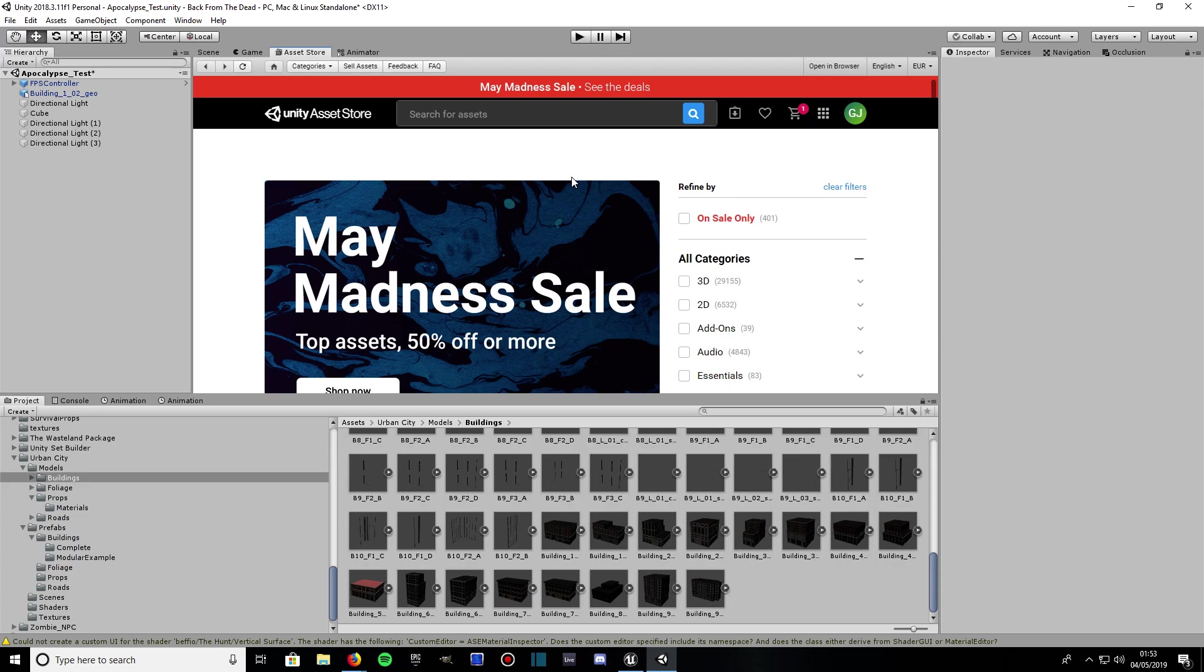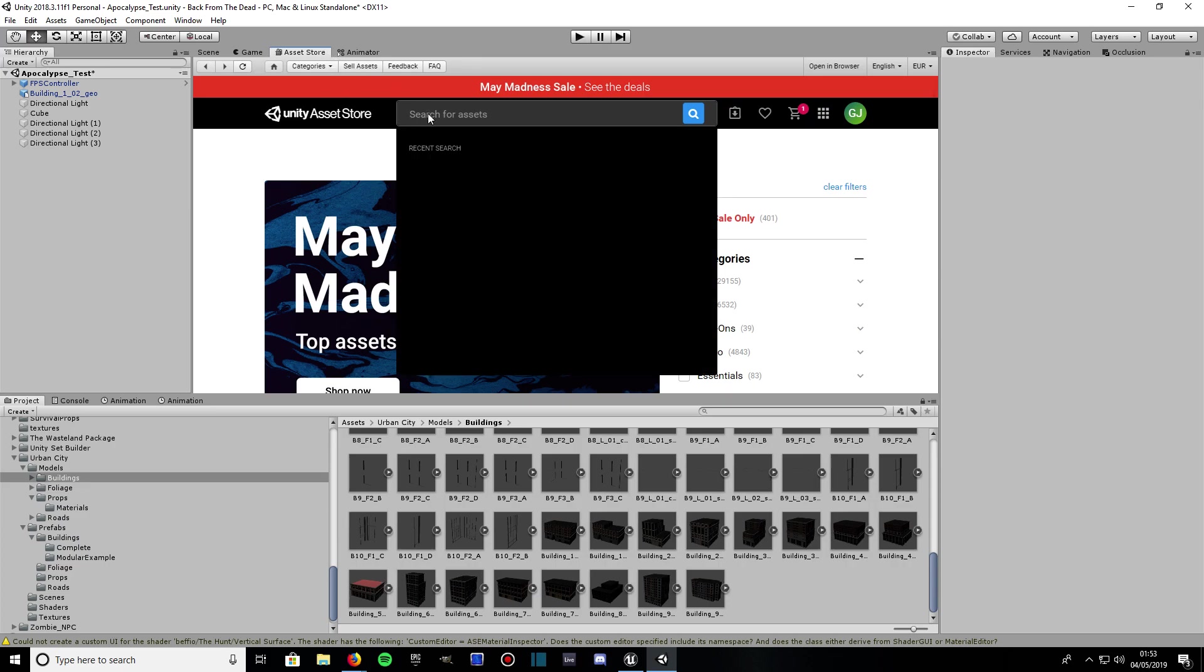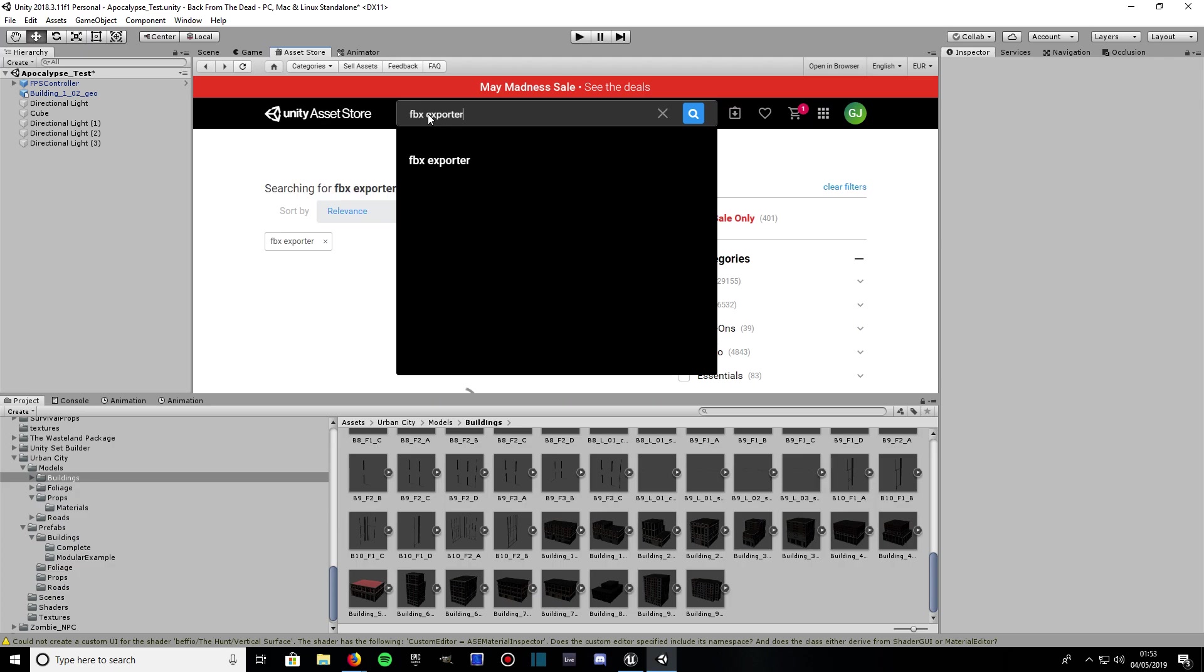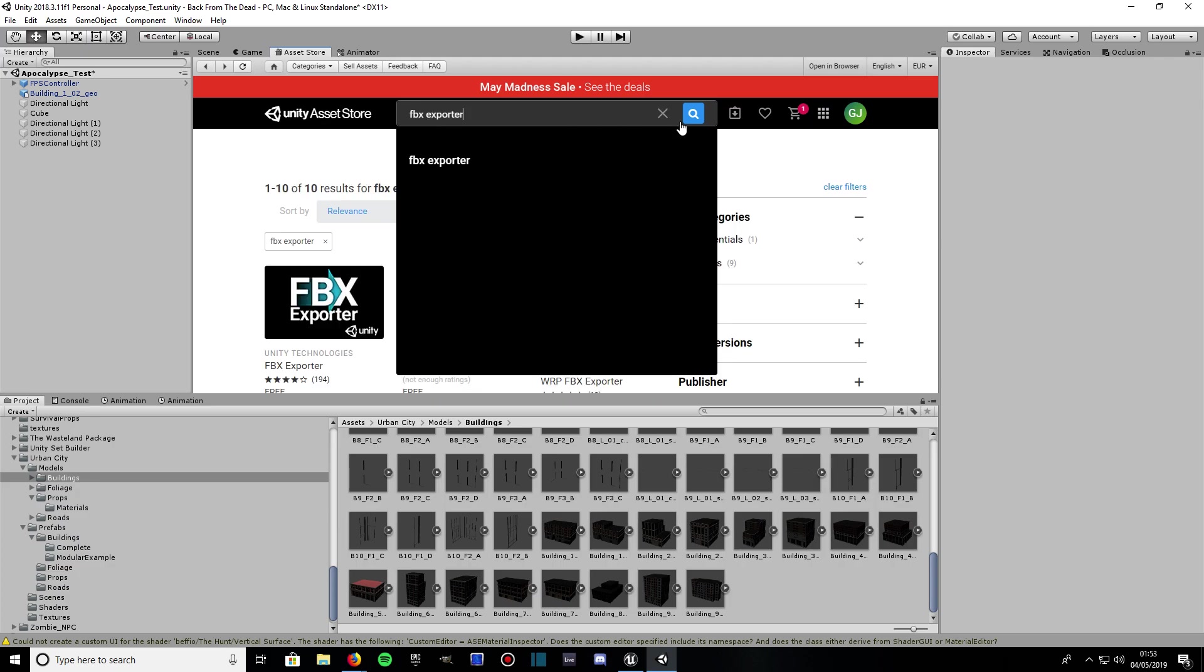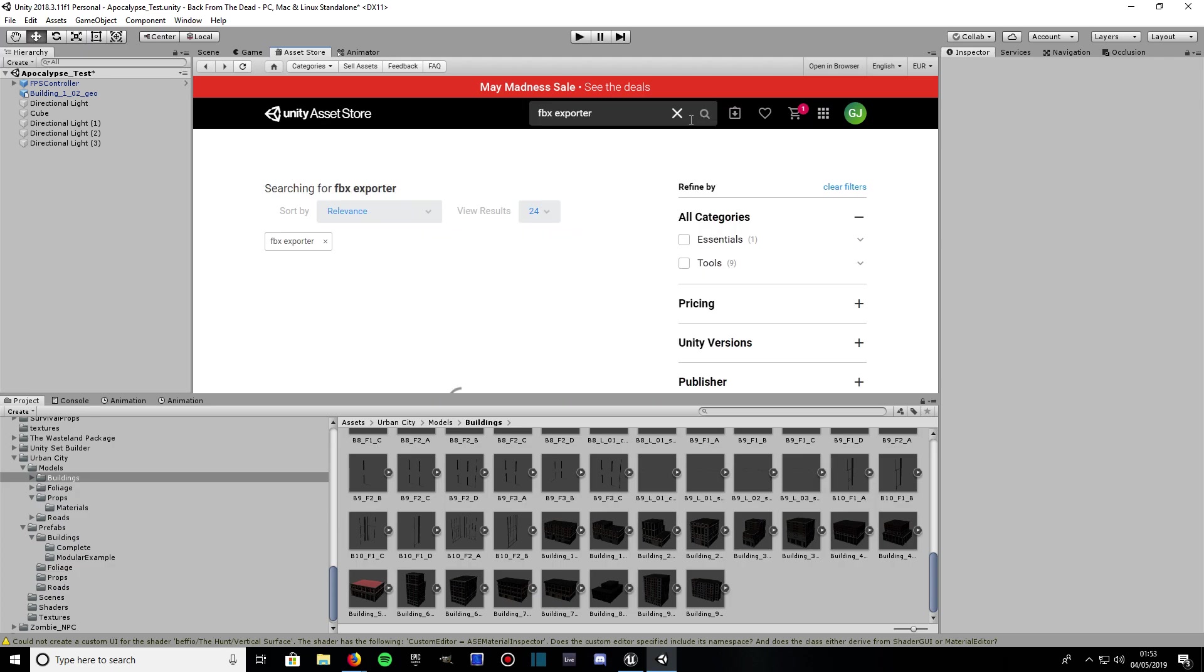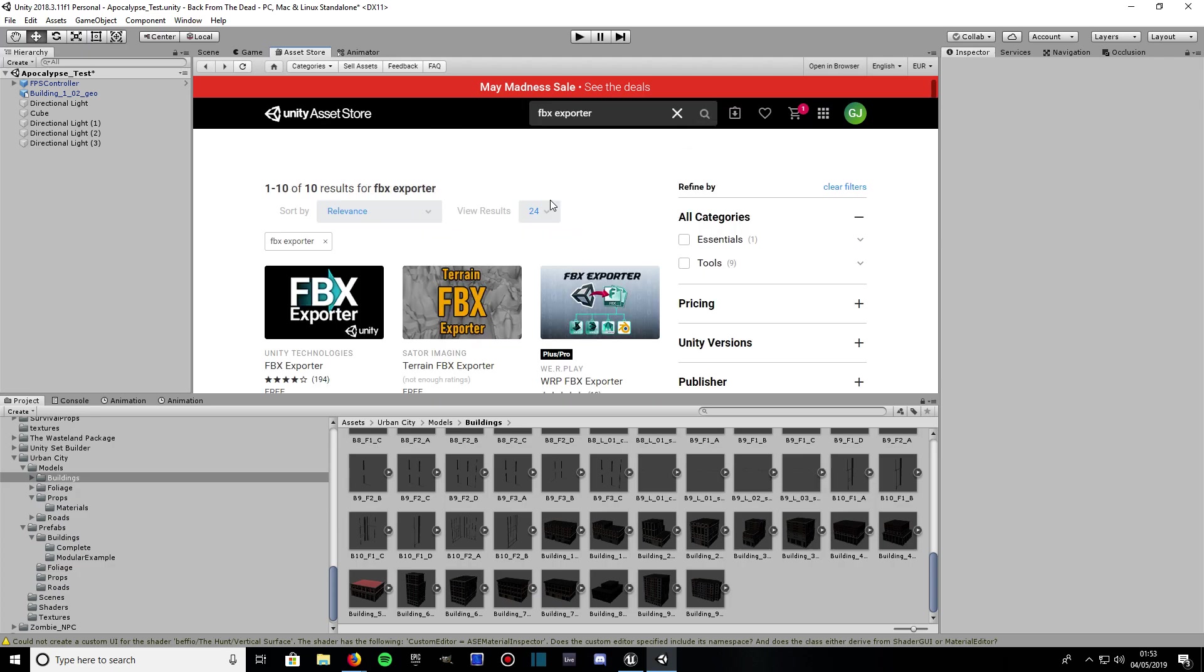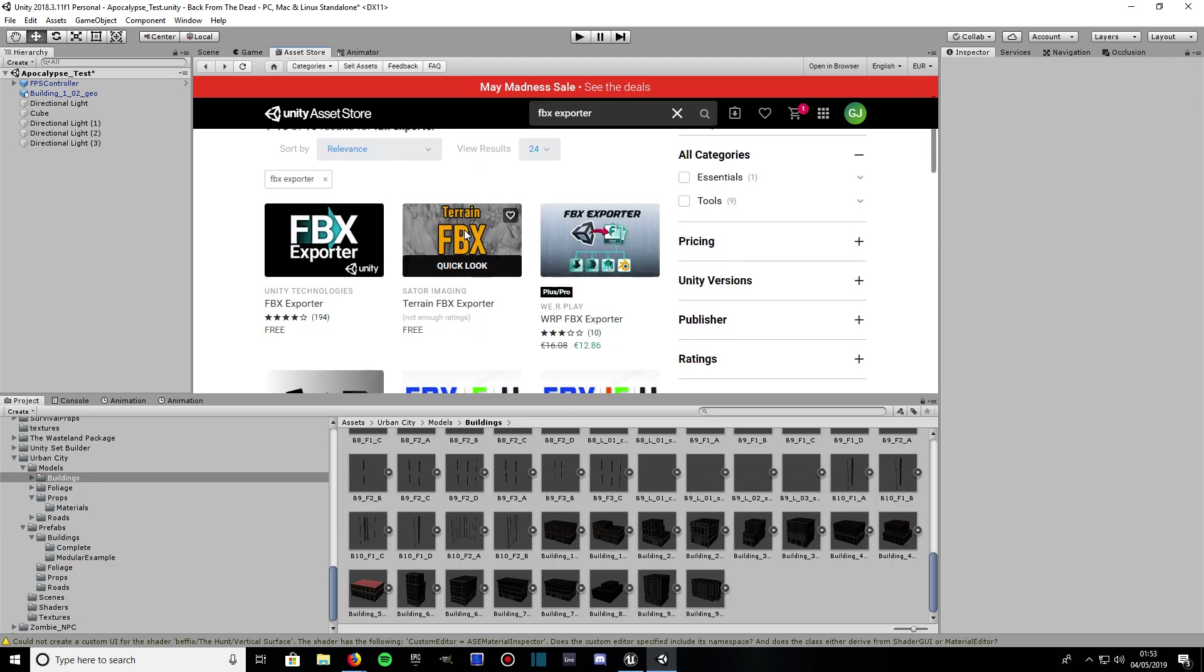First of all, you're going to want to open up your Unity package, then go to Asset Store. When it says search for assets, type in FBX Exporter and give that a search. It's this one you want here - FBX Exporter.